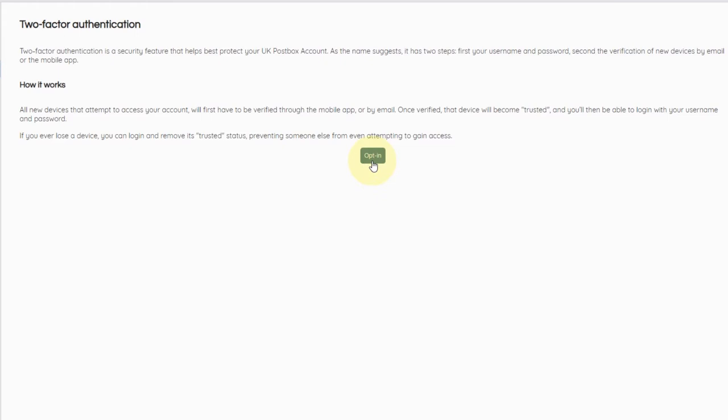First, your email address or username and password. Second, the verification of new devices by email or the mobile app. Once two-factor authentication is set up on your account, all new devices that attempt to access your account will first have to be verified through the mobile app or by email.